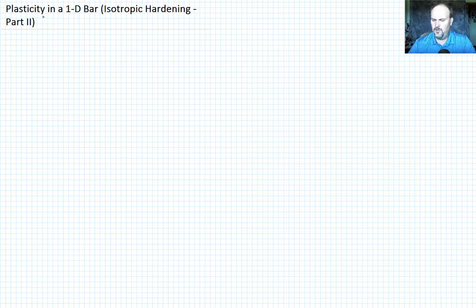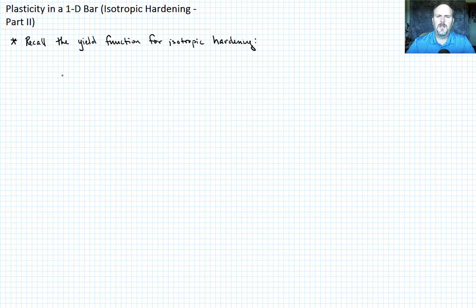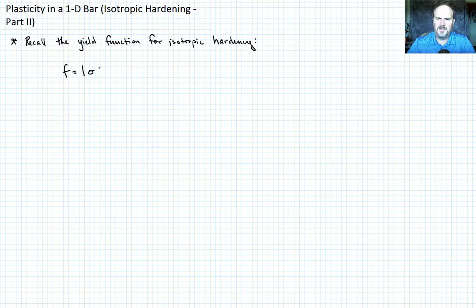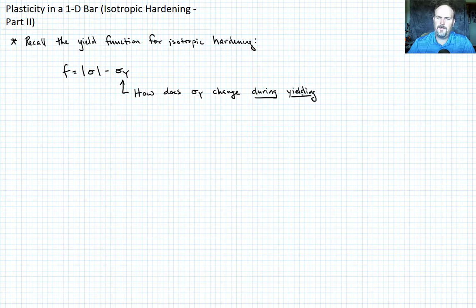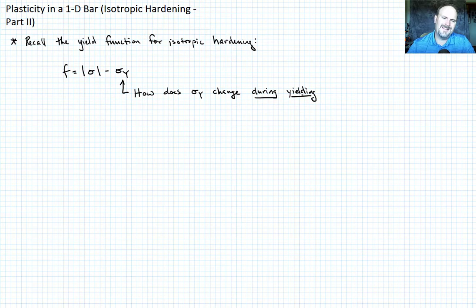So I'll just write down what that yield function looked like. We defined it as f equals the magnitude of the stress minus the yield stress sigma_y, and we posed the question of how does this yield stress change — specifically, how does it change during yielding? We know that when yielding is not happening, nothing happens to sigma_y.